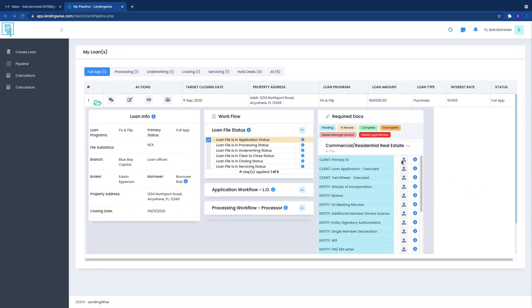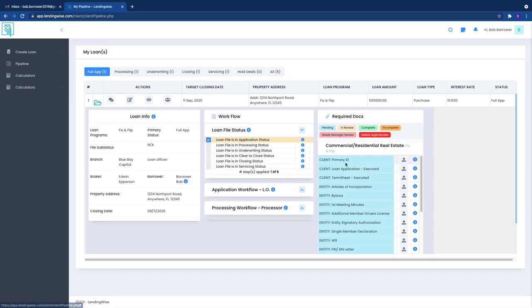So you can upload documents as you get the loan file. Let's say you've got this one. Now some of these documents are not going to be required, especially if you're a repeat borrower and you've done more than one loan with us.